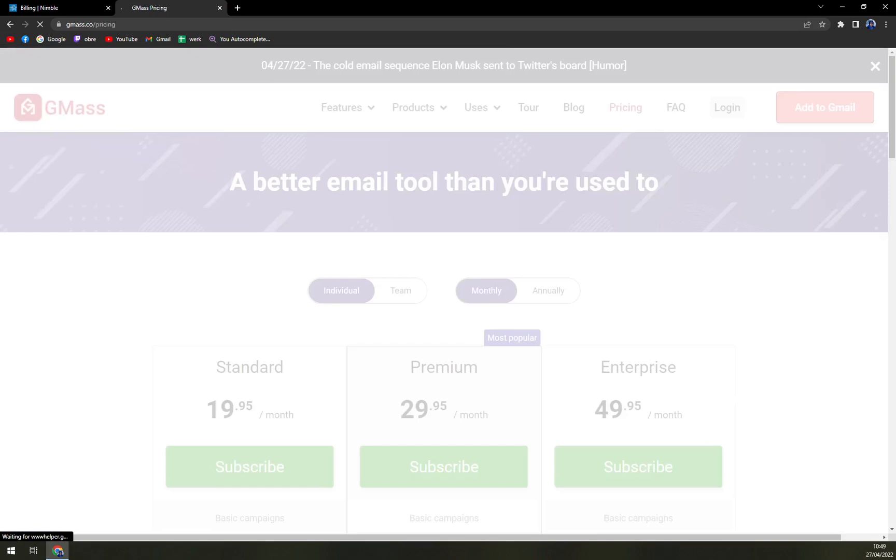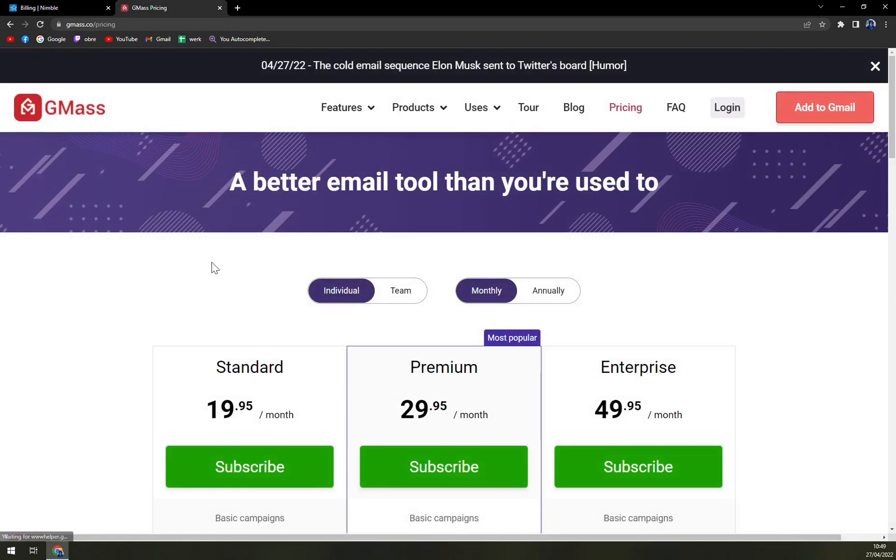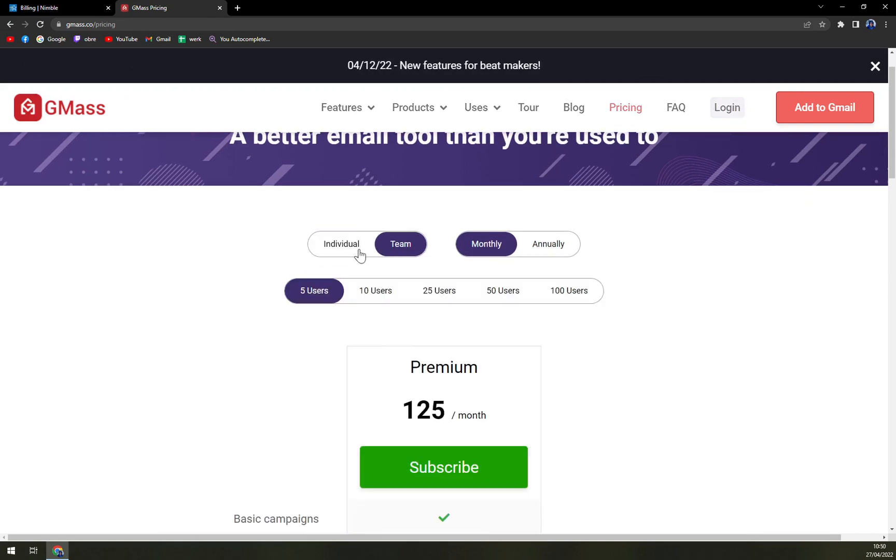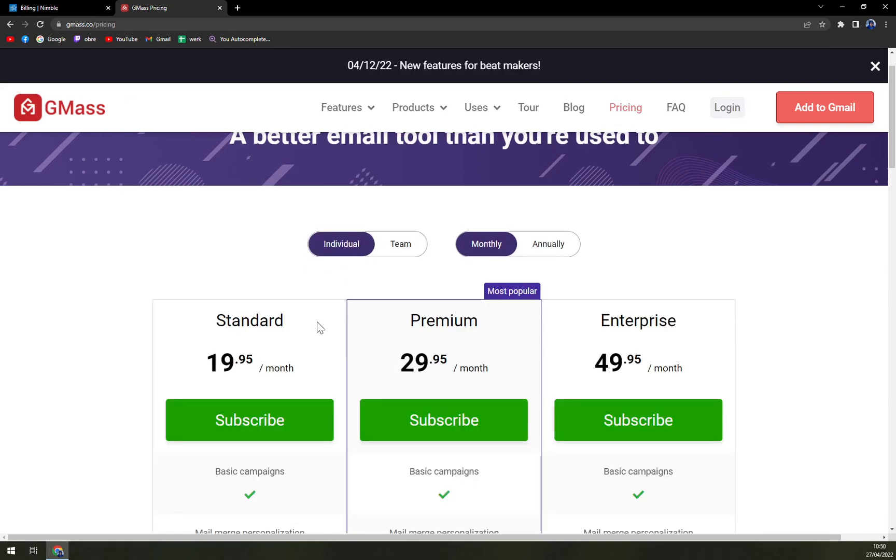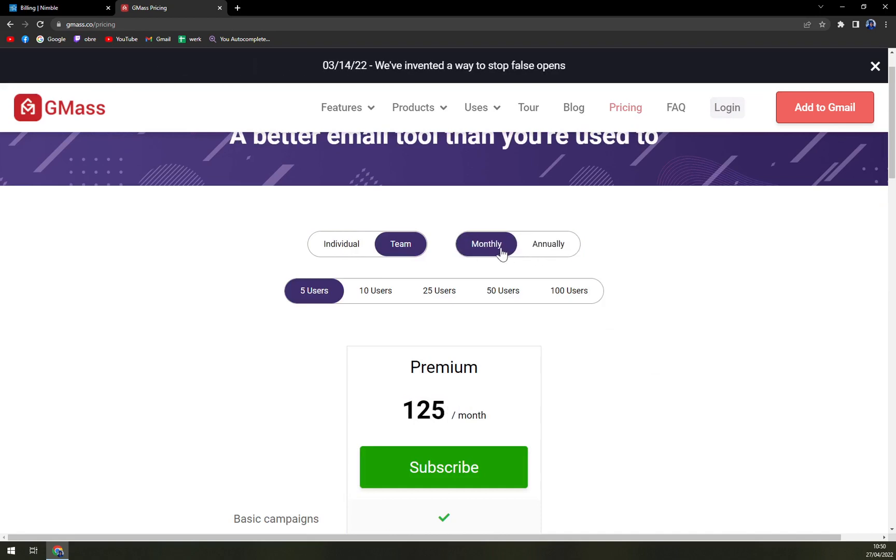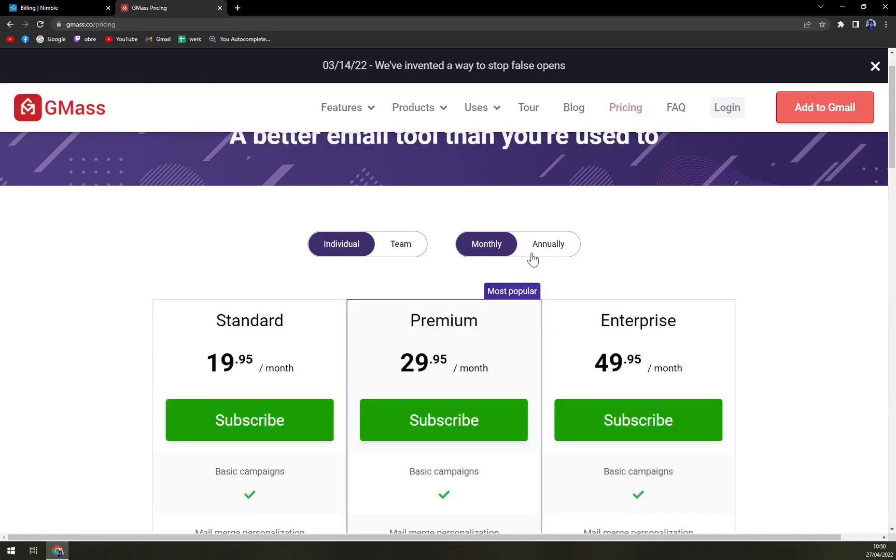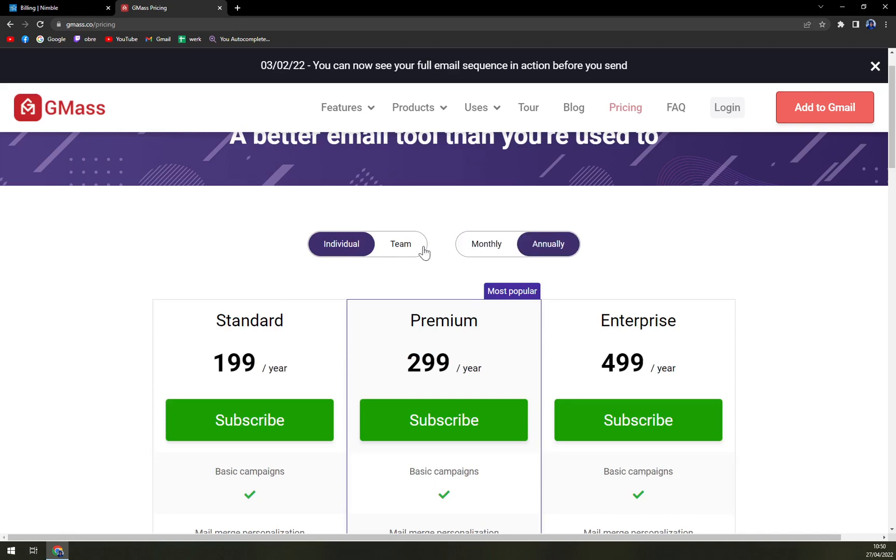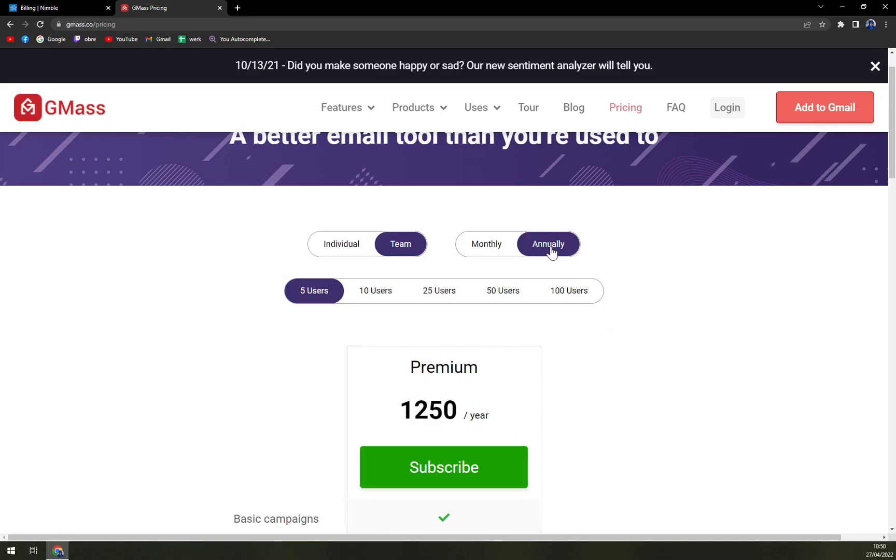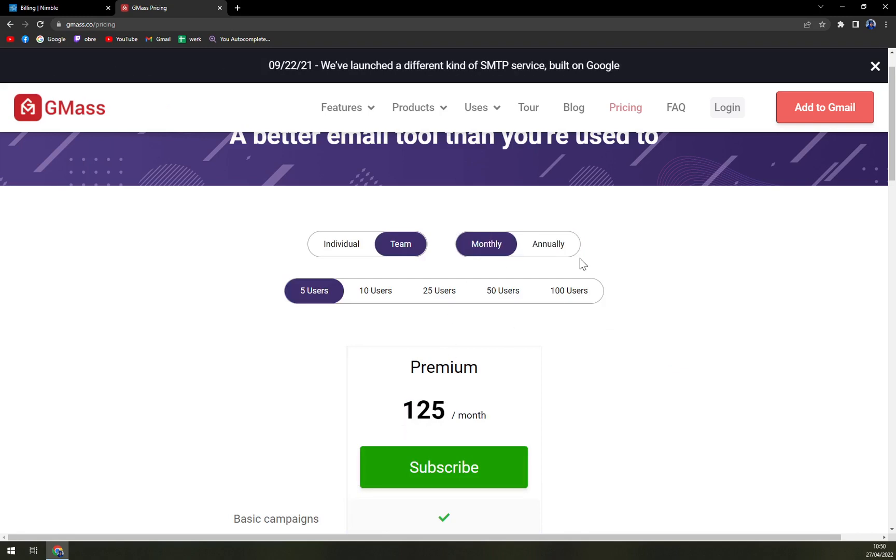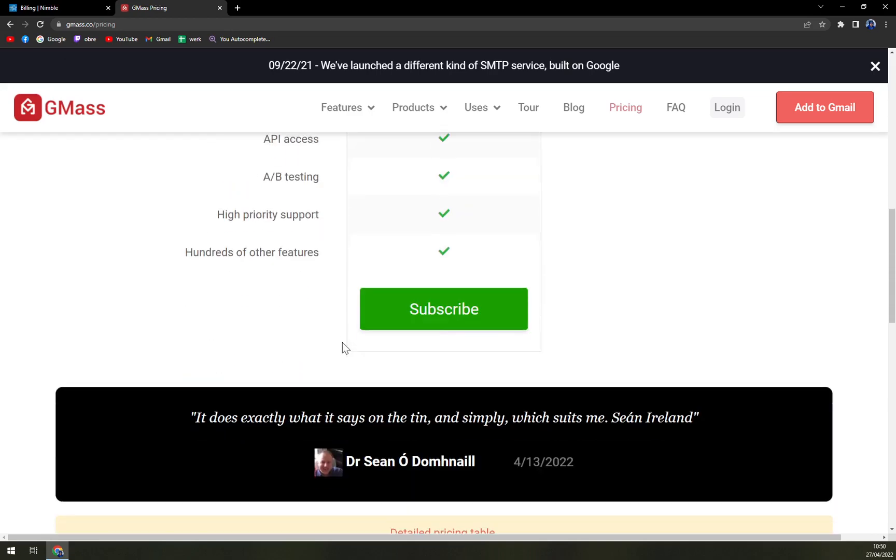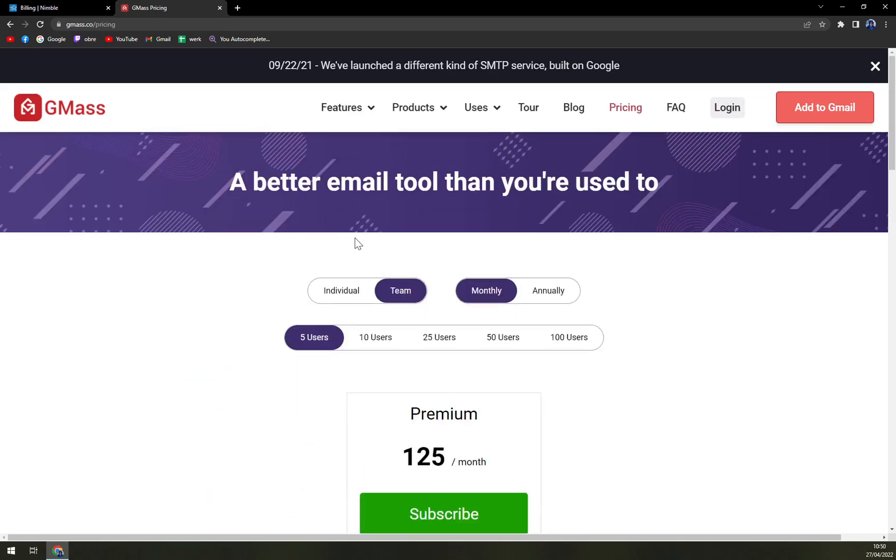When we check the pricing plans, they are working only on subscription. So you can go individually or team-wise, or monthly or annually. As you can see with the team, they are providing like two months free, which will basically save you 250 bucks, I believe, if I'm doing the math right. And in individual, there's also some decent sale on that.